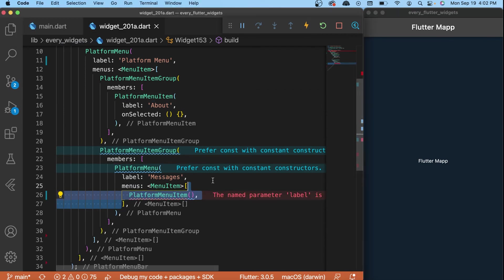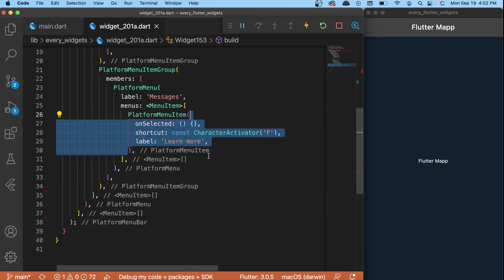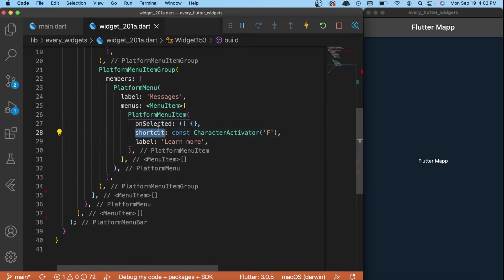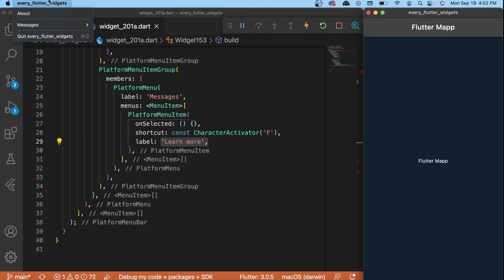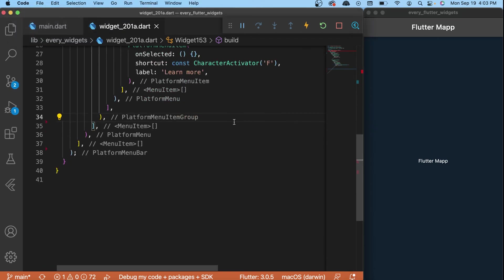And for this, inside the menu list we create another platform menu item. We have the on select, the shortcut, and the label 'learn more'. This one is inside the messages - learn more. And you can see that we have a shortcut command which is the F, and this is because we use the shortcut.